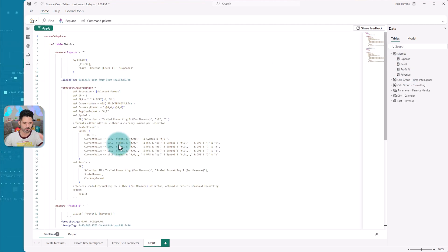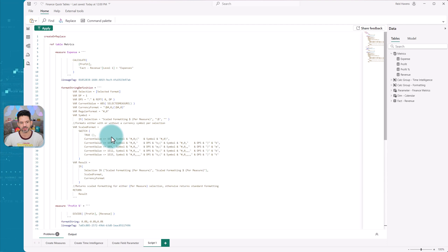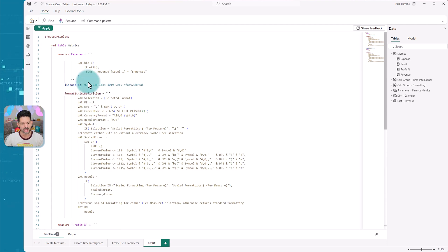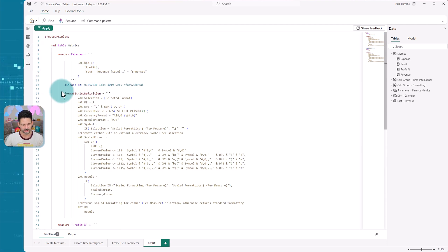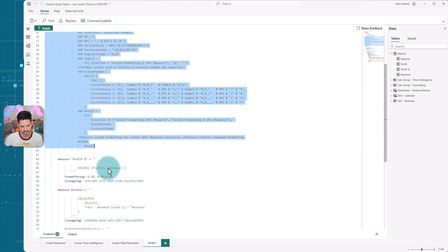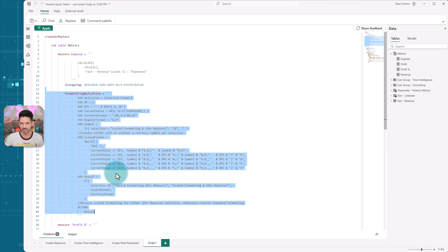That is the script to create them in their entirety. Now that includes the expression, that includes the format string definition, because I have a dynamic format string built into there, any attribute related to this. So that's how I'm able to copy and paste this out.